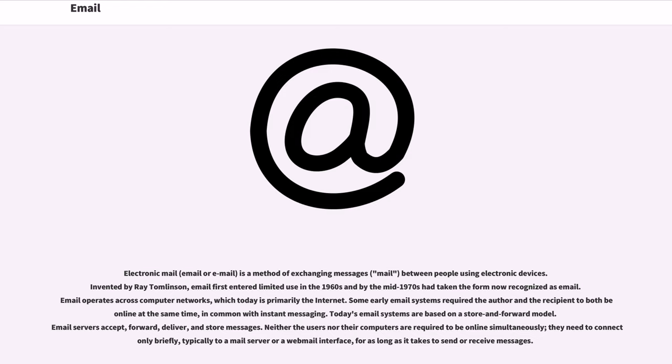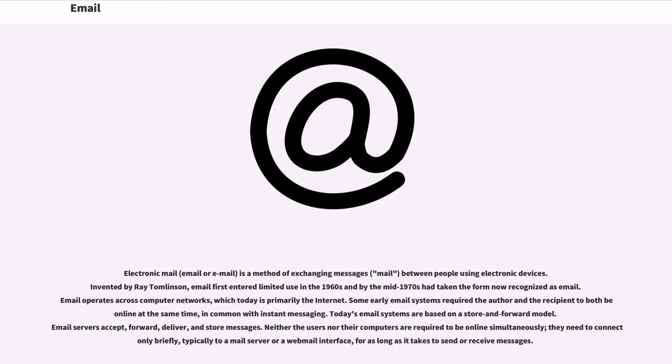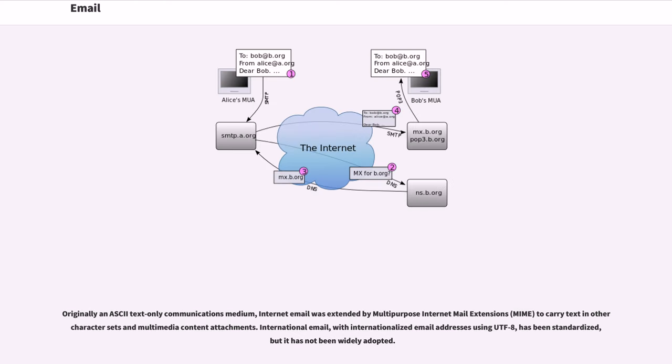Today's email systems are based on a store and forward model. Email servers accept, forward, deliver, and store messages. Neither the users nor their computers are required to be online simultaneously; they need to connect only briefly, typically to a mail server or webmail interface, for as long as it takes to send or receive messages. Originally an ASCII text-only communications medium, internet email was extended by multi-purpose internet mail extensions, MIME, to carry text and other character sets and multimedia content attachments.